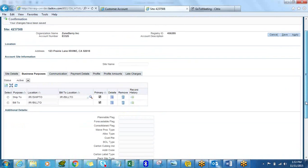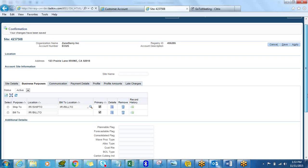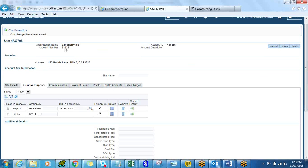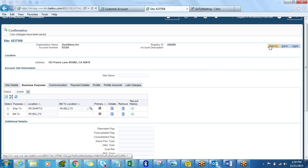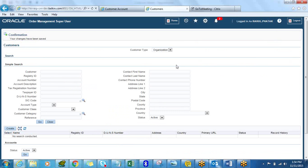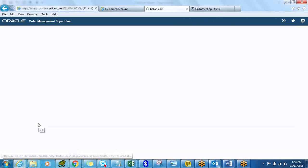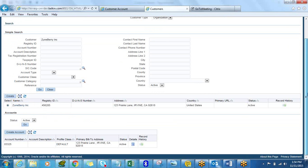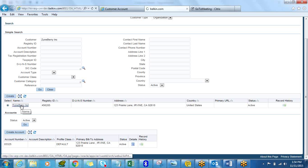We now have a new customer called Zune Berry with a customer account number 83325 and a registry ID. Now let's query our customer — go back to the main page and search to update our customer master. Find your customer and click on it.